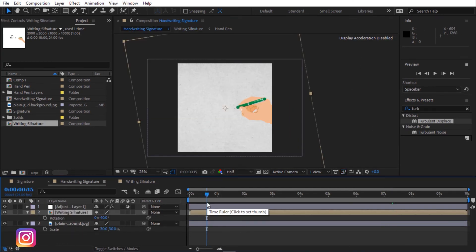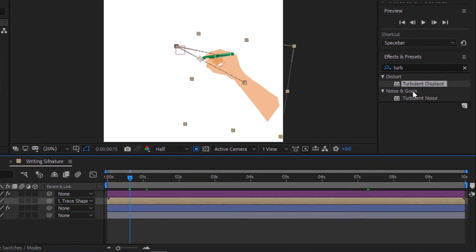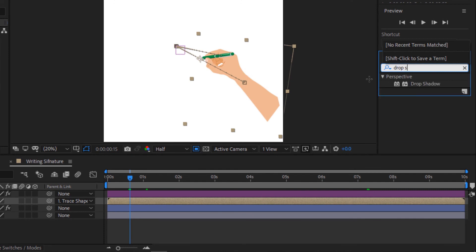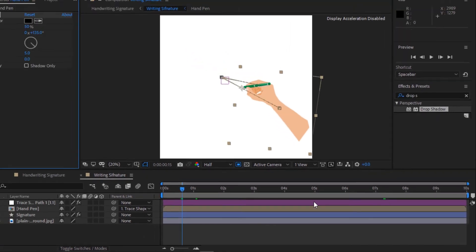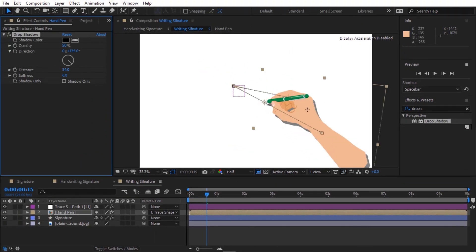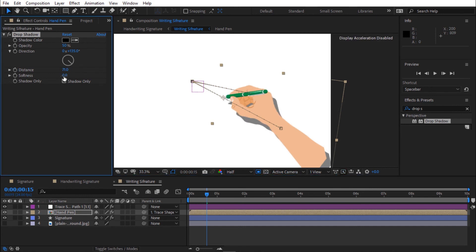Again open writing signature layer. Now go to effects and preset and search for drop shadow. Distance 90. Change softness to 35. Also change opacity to 10%.